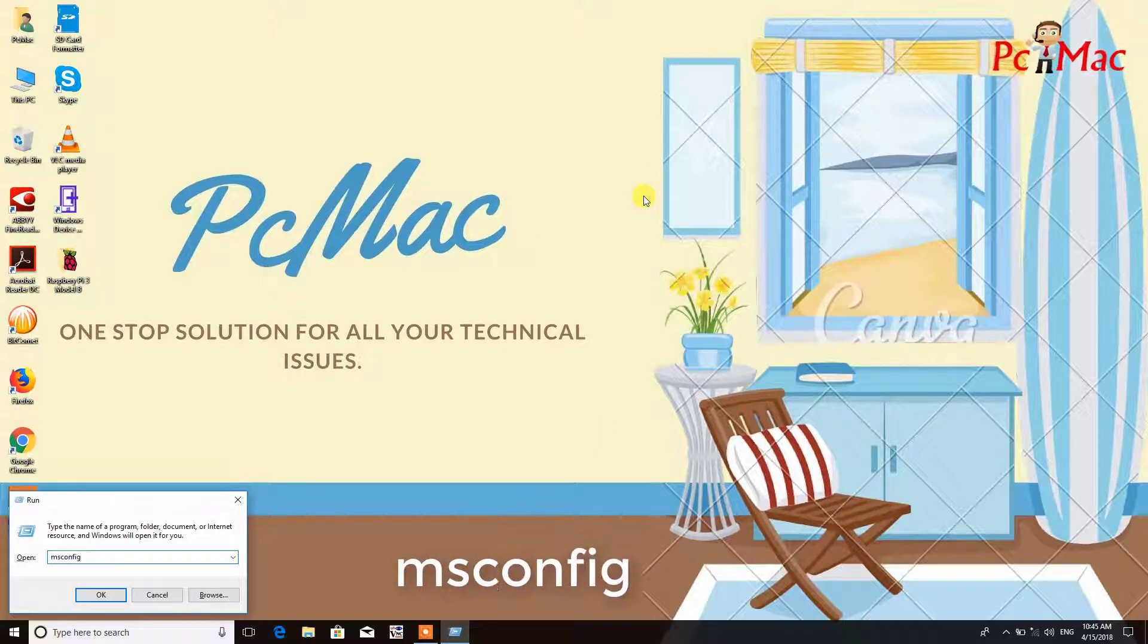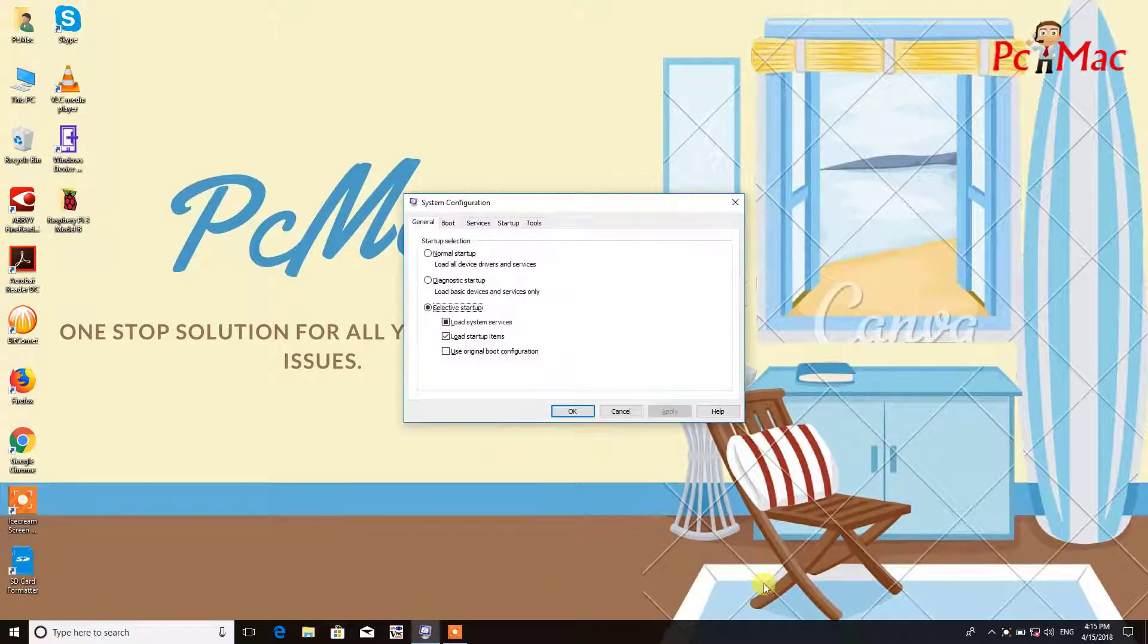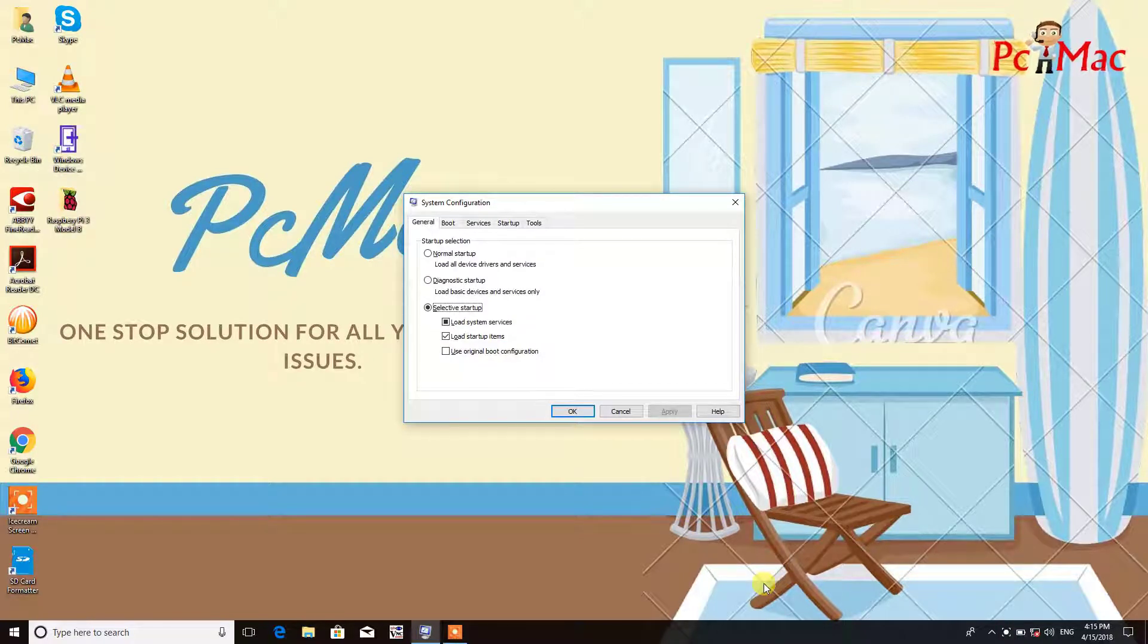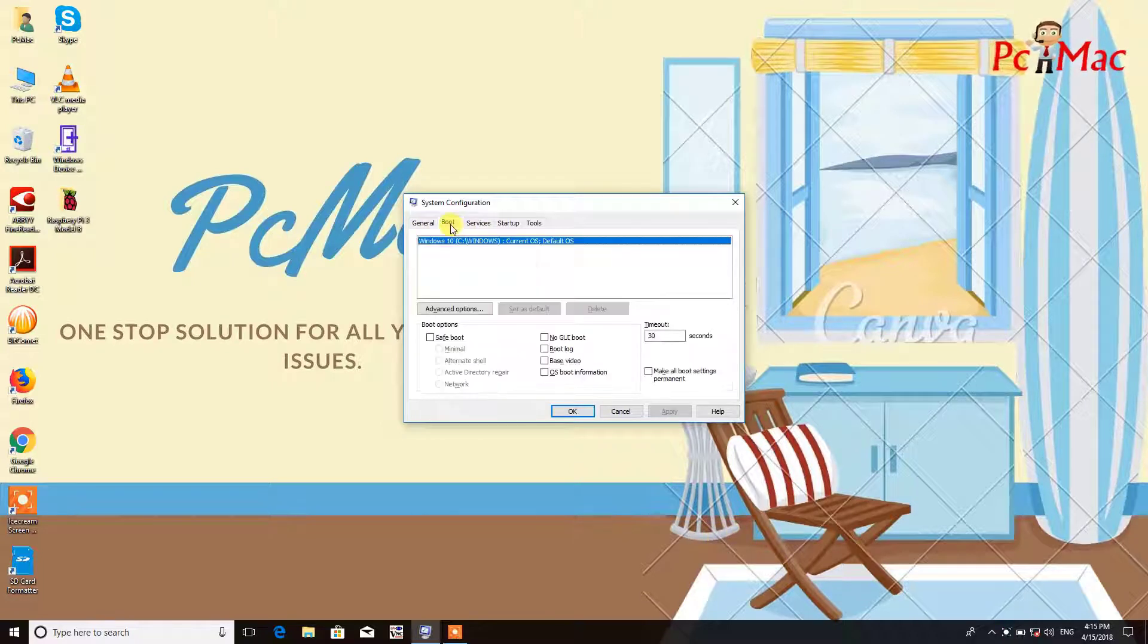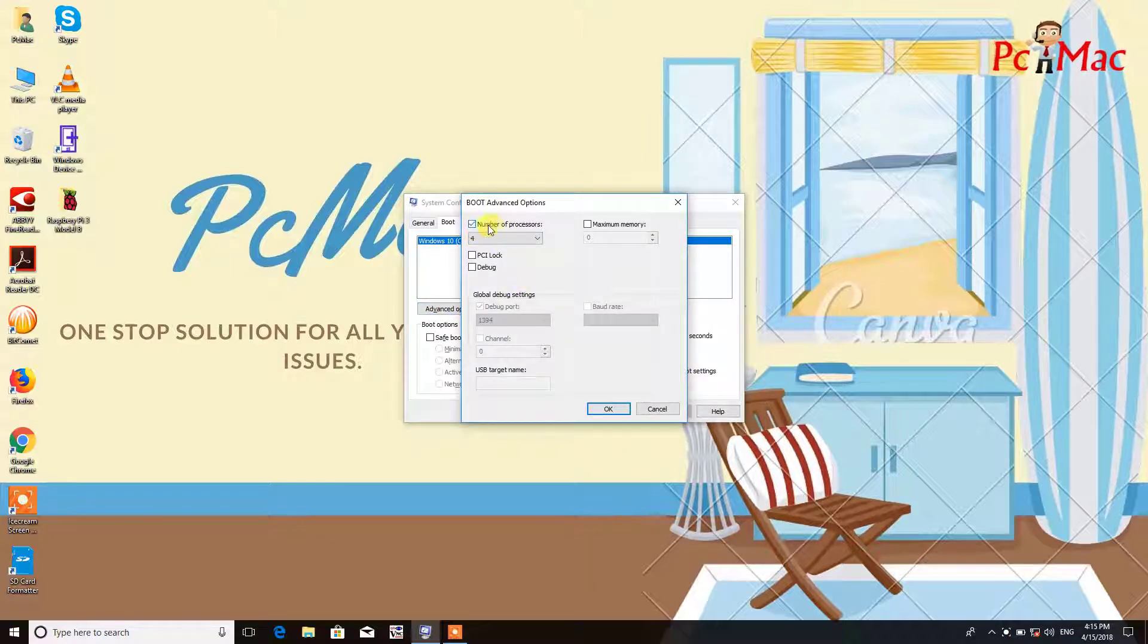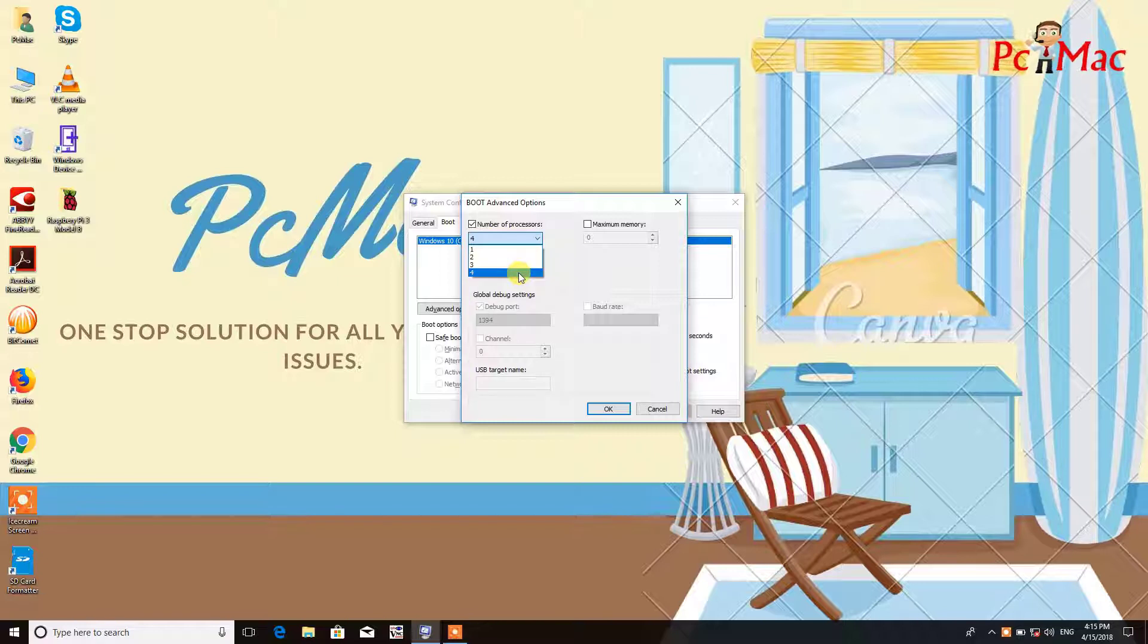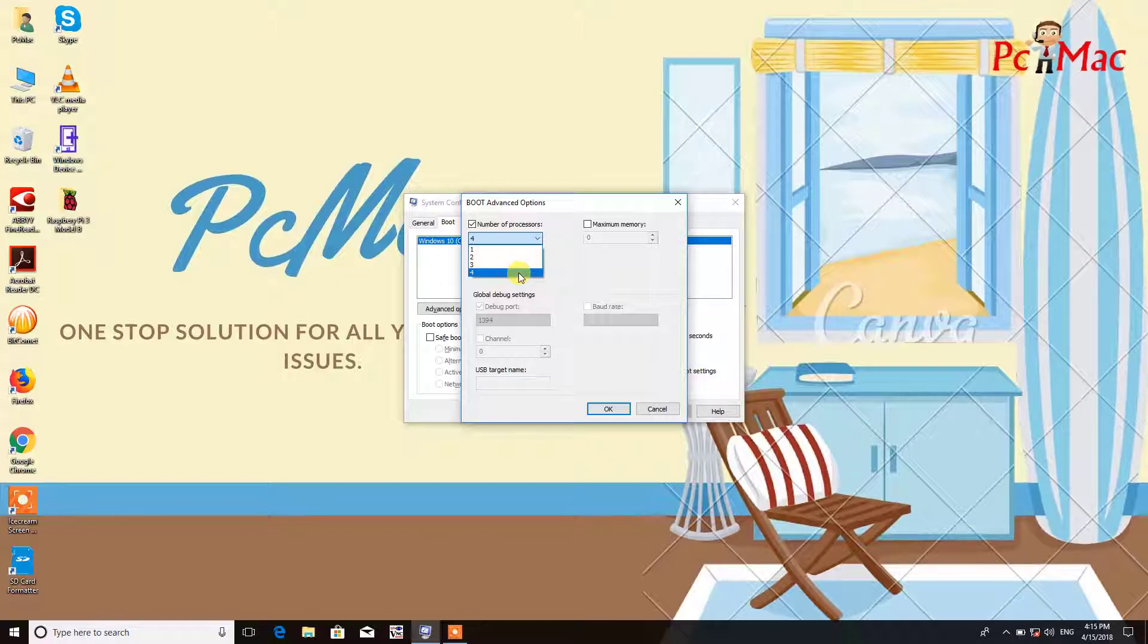The shortcut command is msconfig and press Enter. This opens system configuration utility. I'll guide you through all the tabs. First of all, we need to click on the boot tab and then click on advanced options. Once you go into advanced options, you need to put a check here. Use this drop-down menu and select the maximum number of processors. In my case it's 4. If you have an 8 processor system, select number 8. You just need to select the maximum number of processors so all the processors can work at the same time and increase the speed of your computer.